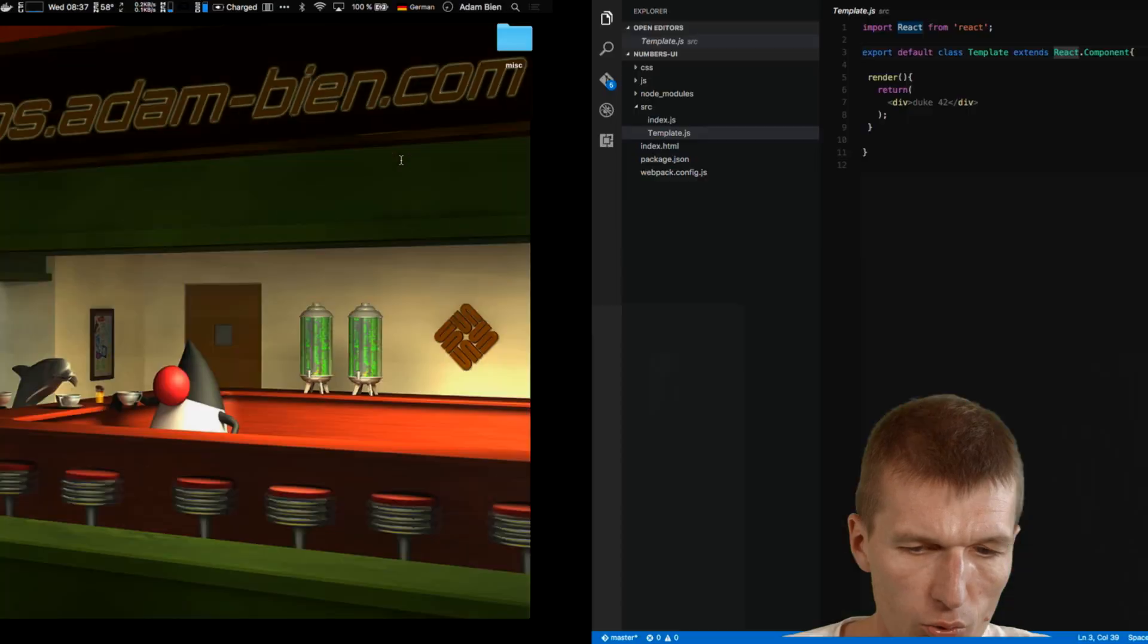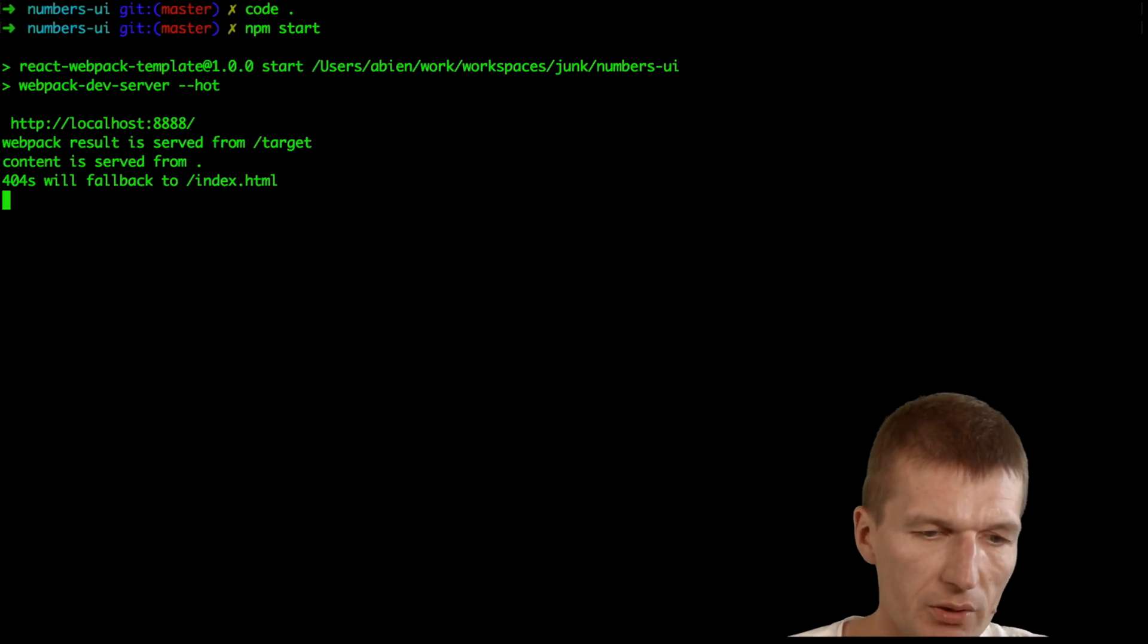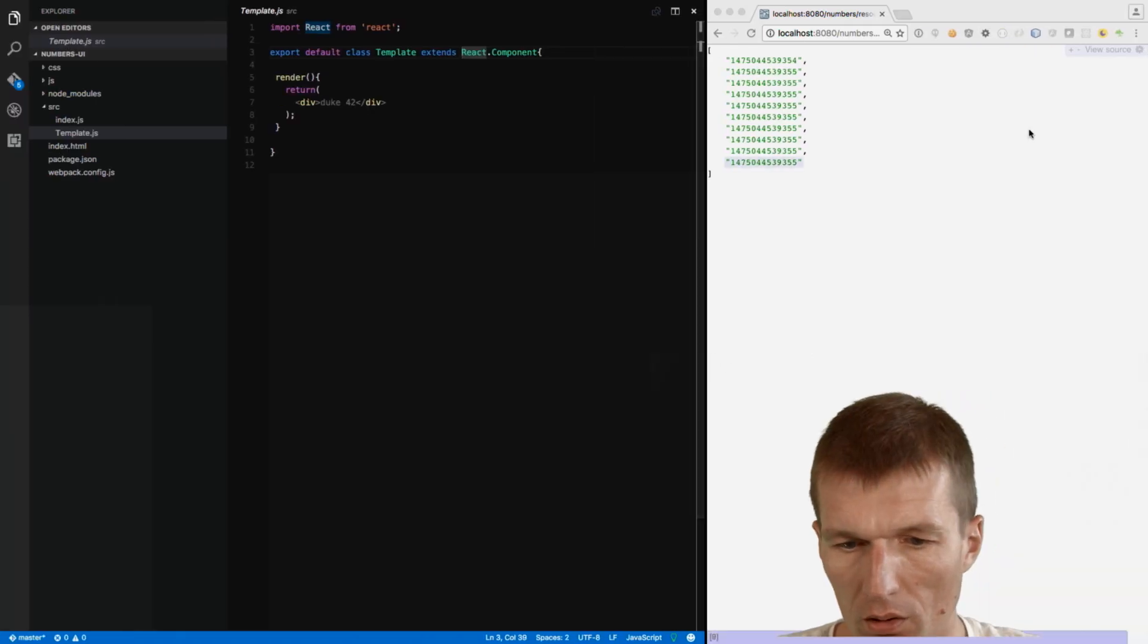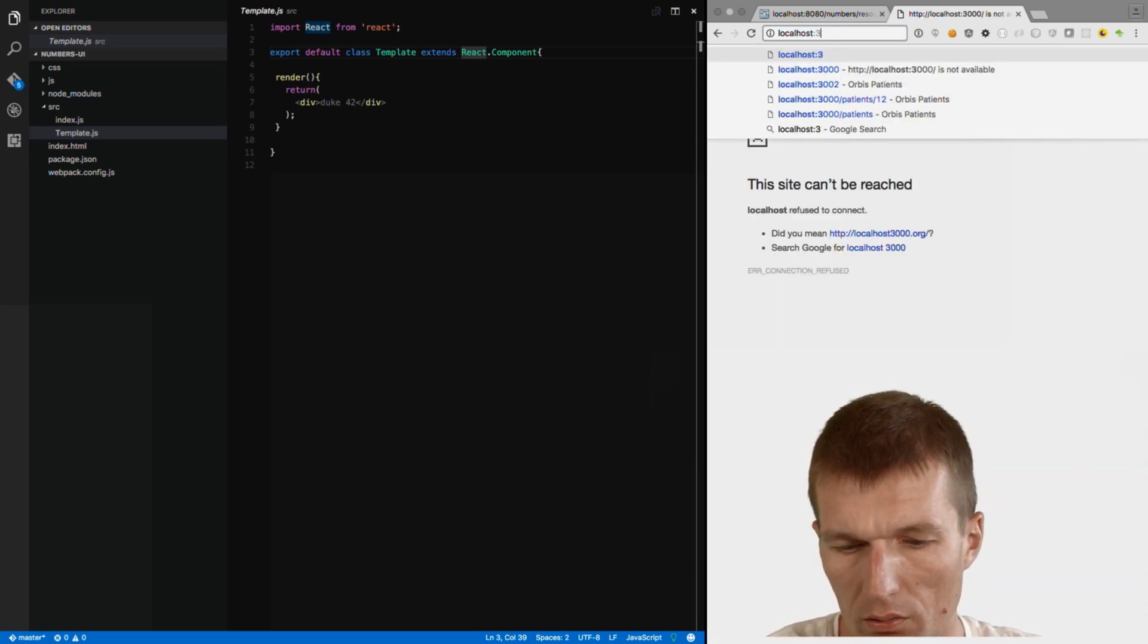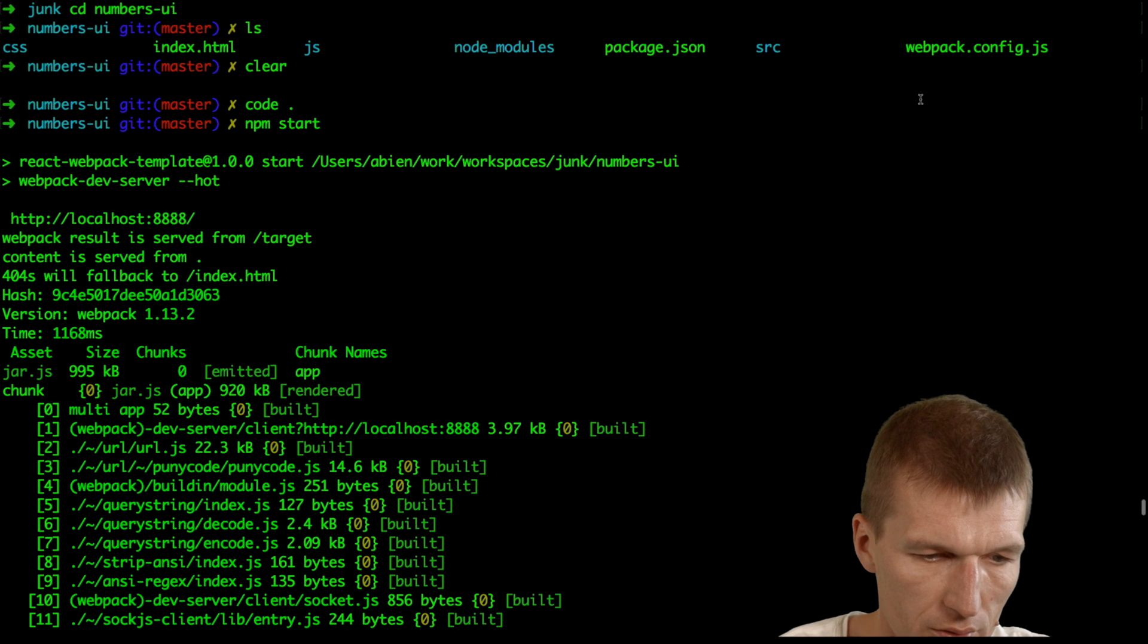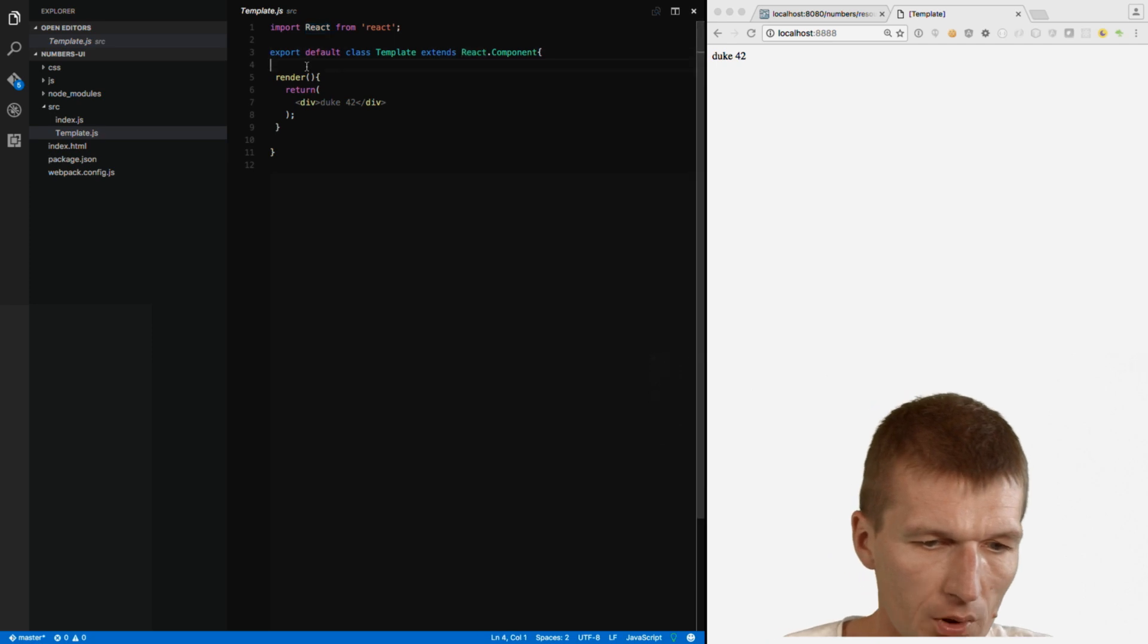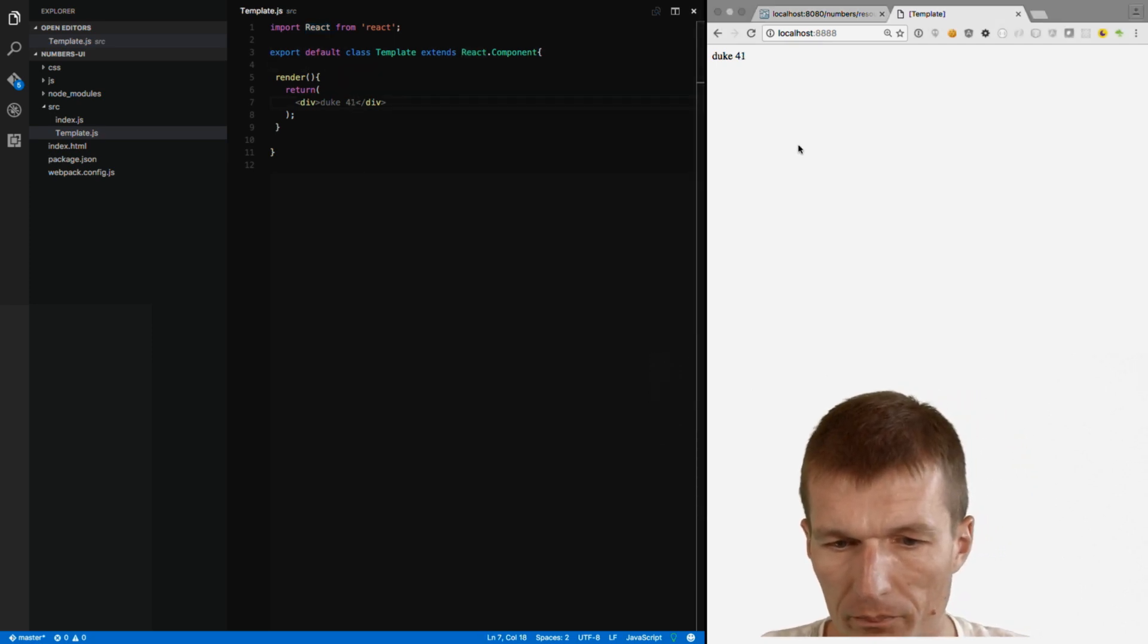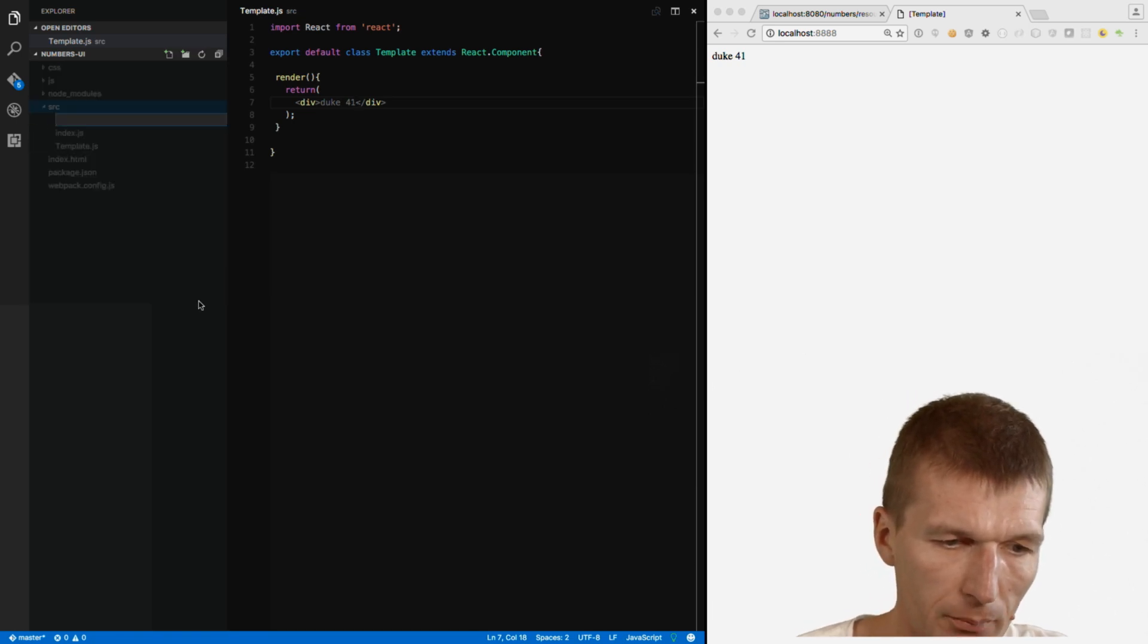So if we run it, we should see Duke 42. So it's localhost. What was the port? Duke 42. Okay. And if it changes, of course, it will be 41.